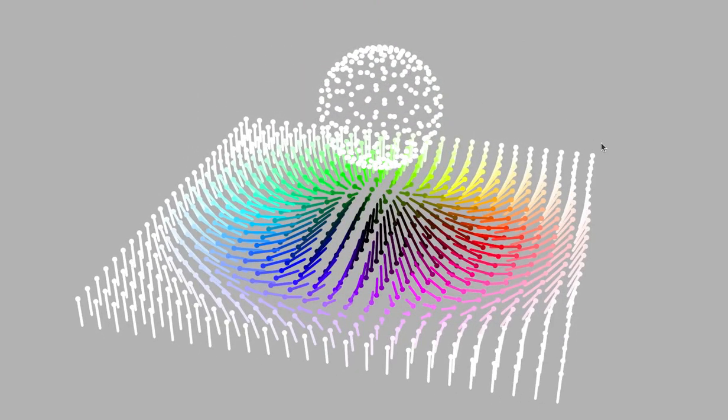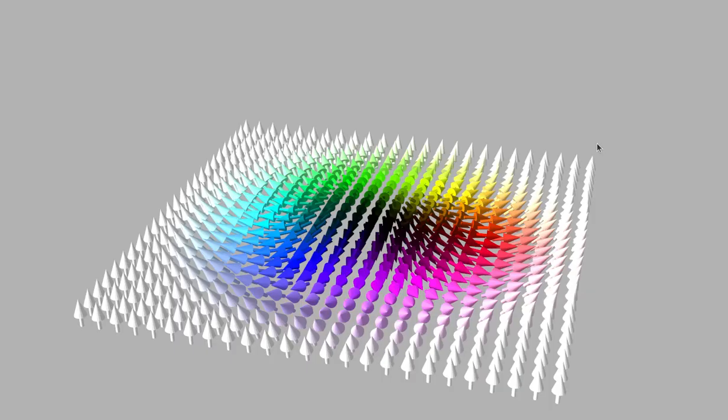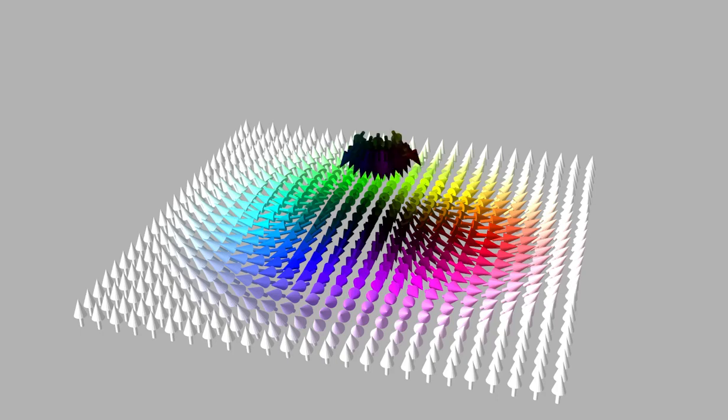To demonstrate this, we employ the concept of the Riemann sphere. Imagine observing the magnetic texture from the north pole of this sphere and colorizing it accordingly. The south pole, representing the closest point to the plane, is colored black.